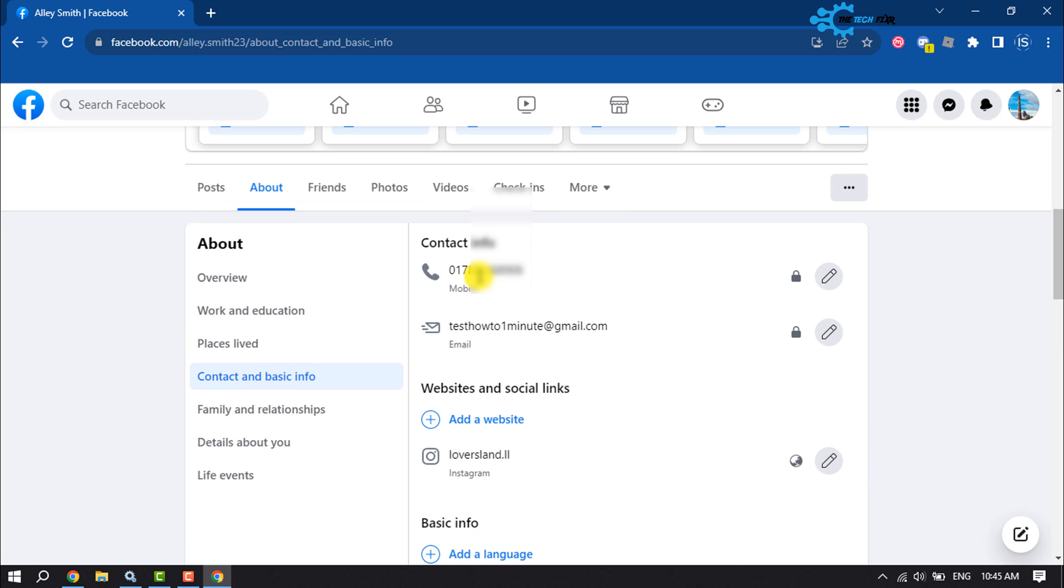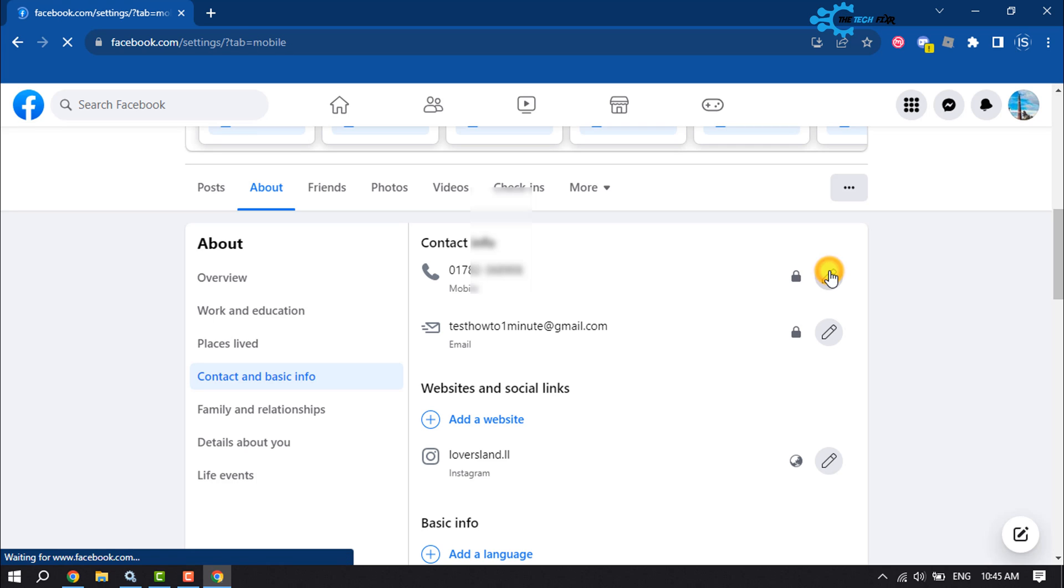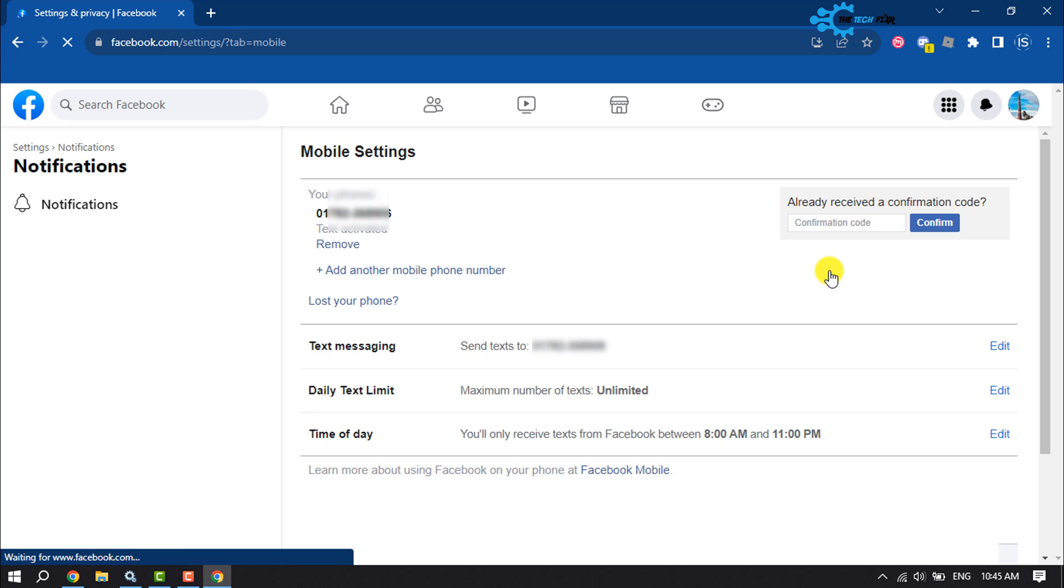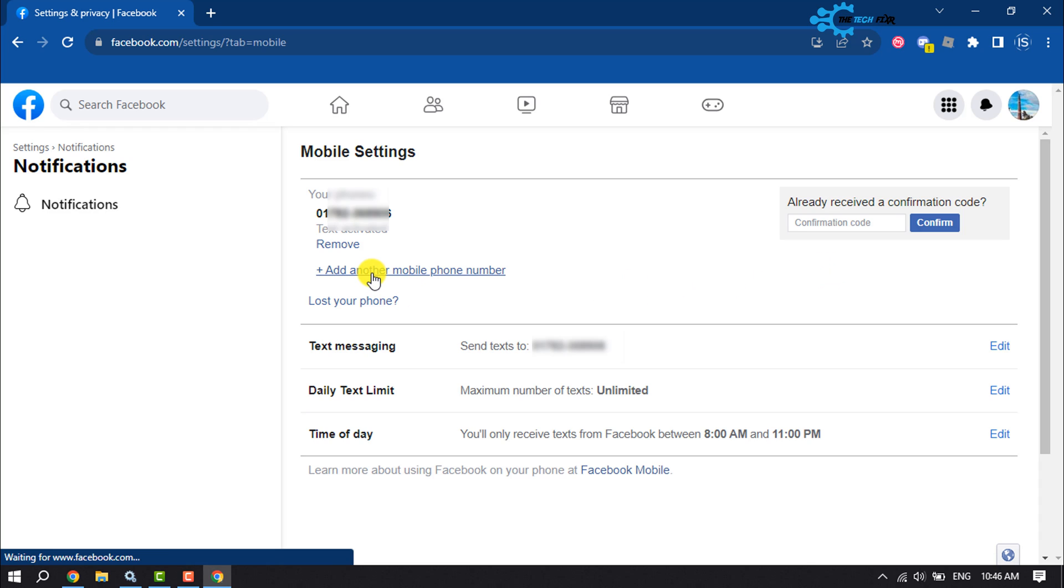Here you'll see your current mobile number. To change this mobile number, click on Edit next to your number. Now click on Add Another Mobile Number.